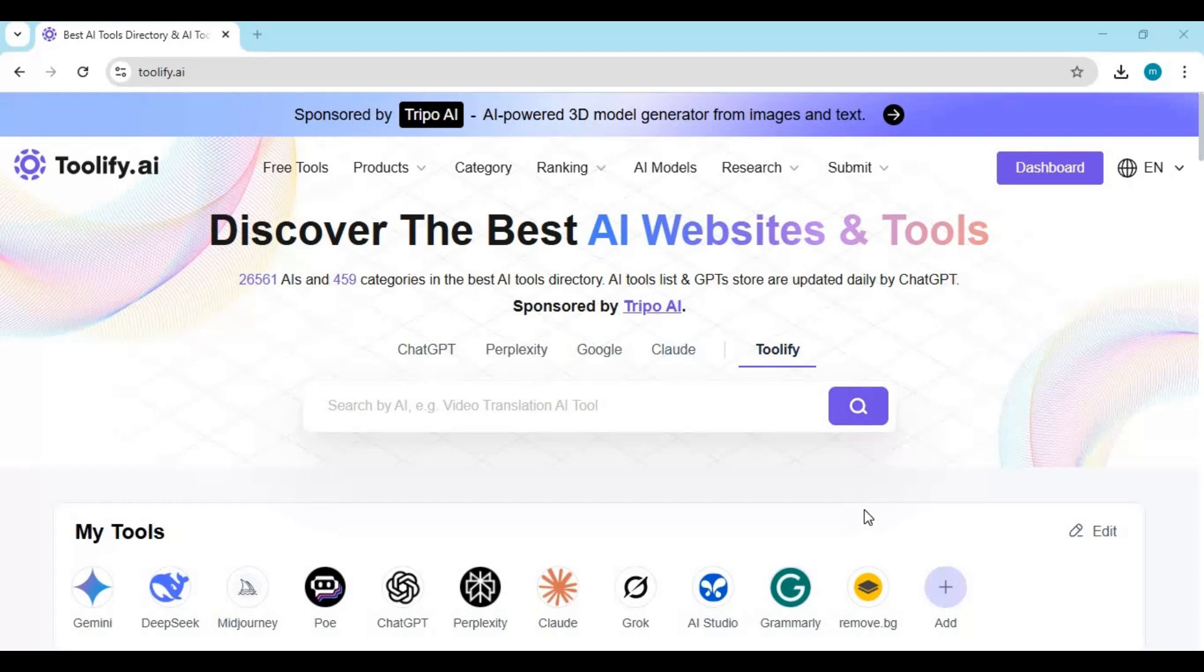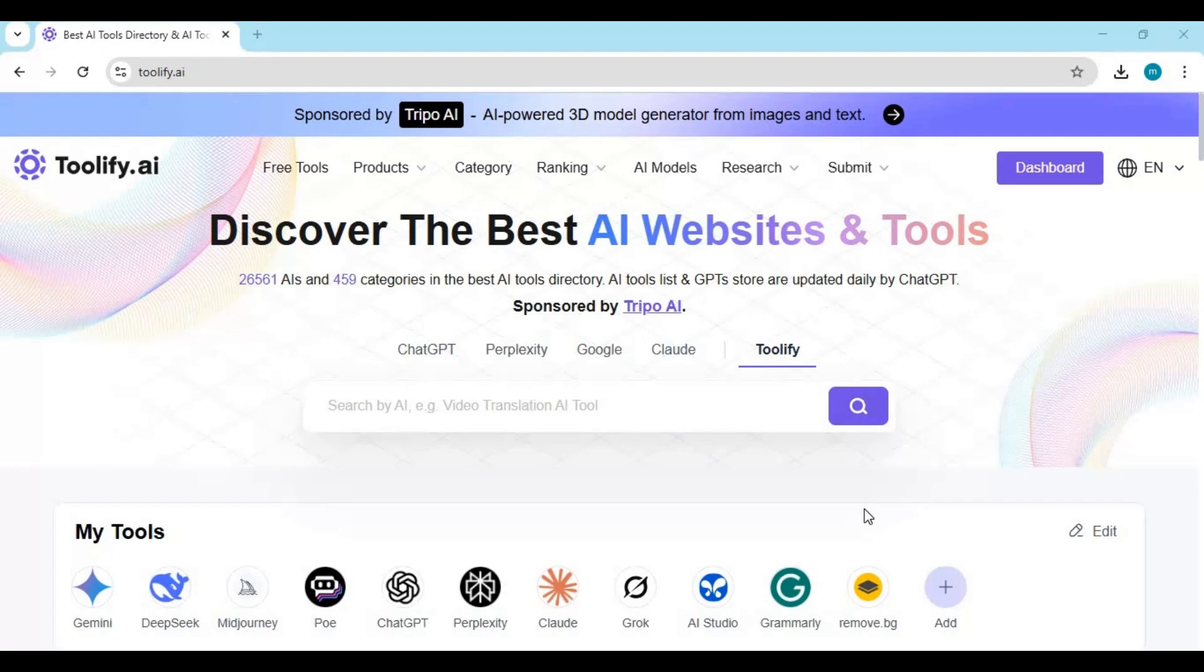It gives you a massive list of AI tools, clearly marked as free, paid, or freemium, so you instantly know what you're dealing with. And it doesn't stop there.